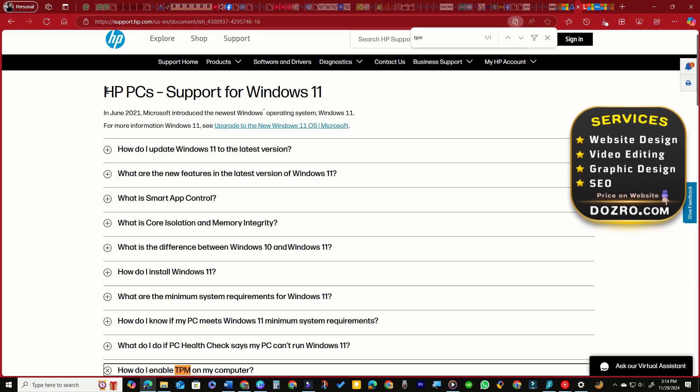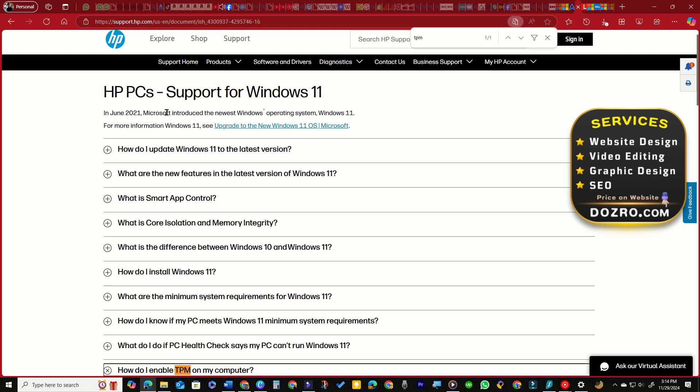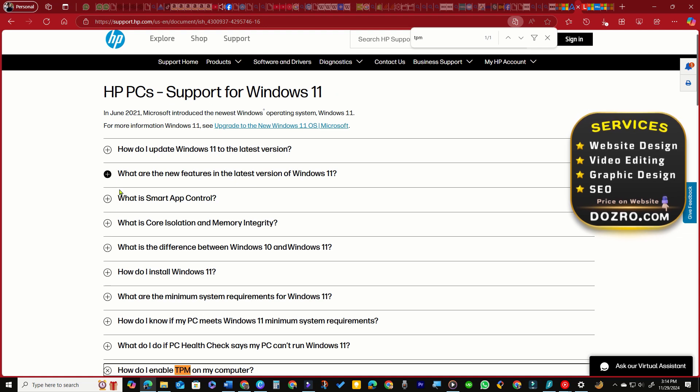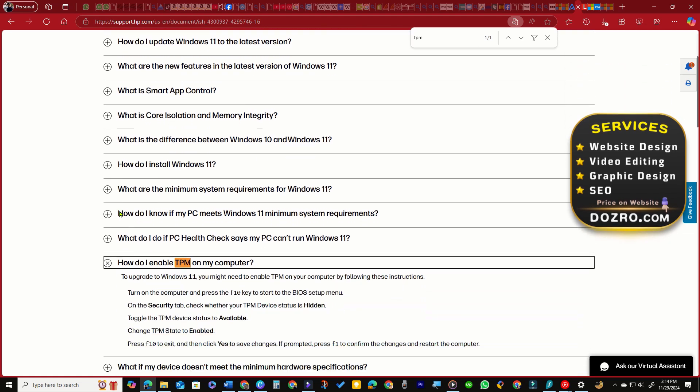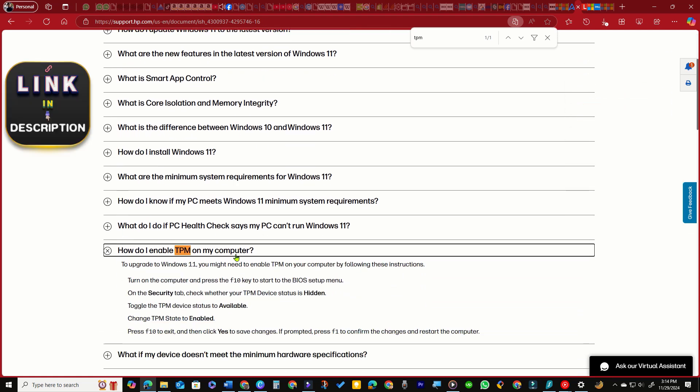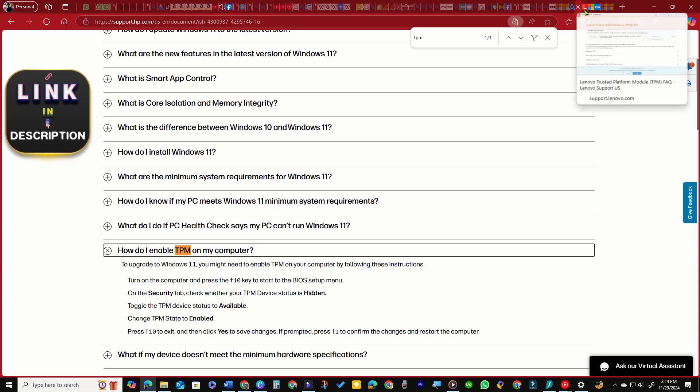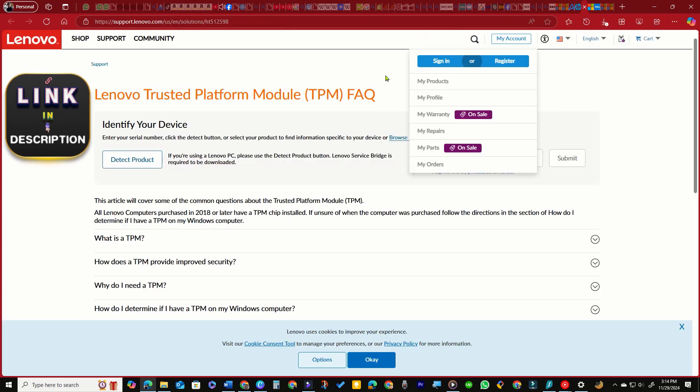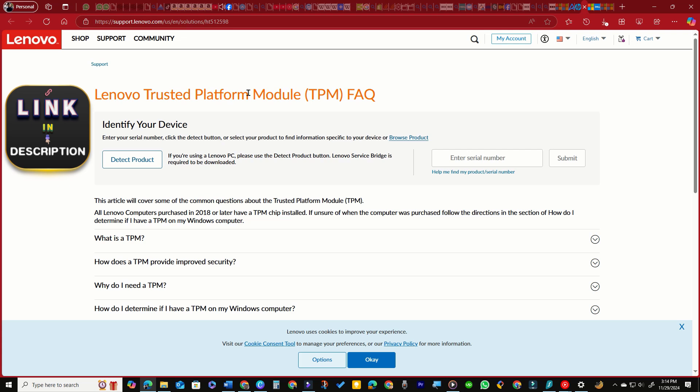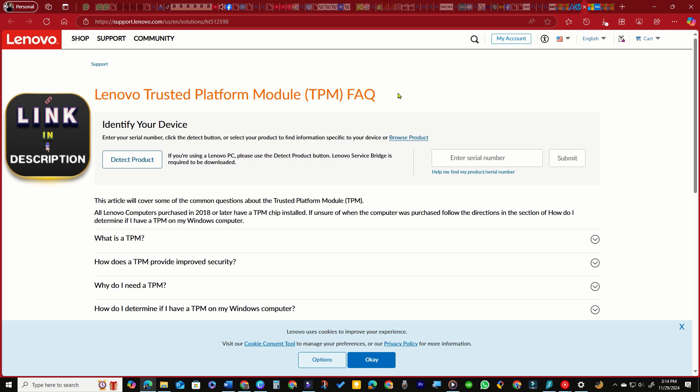Please visit your PC manufacturer's website for specific instructions on enabling TPM. According to Microsoft, most PCs manufactured since 2016 support TPM 2.0.